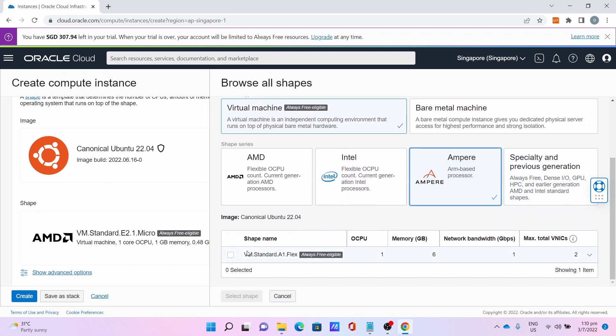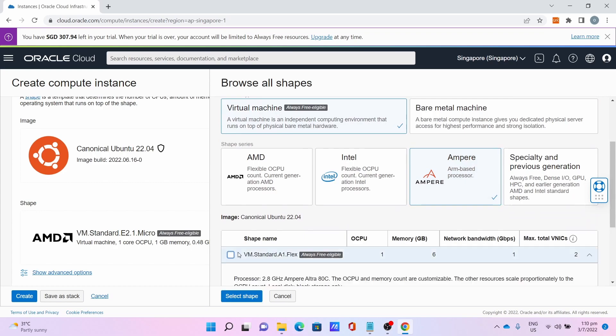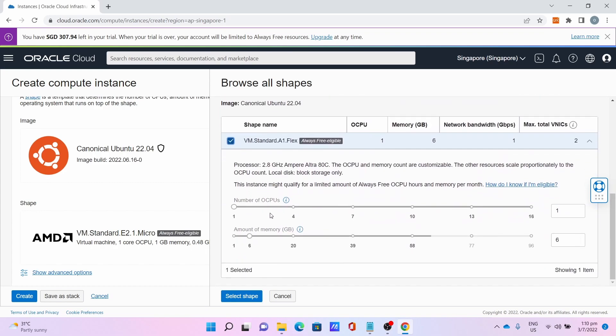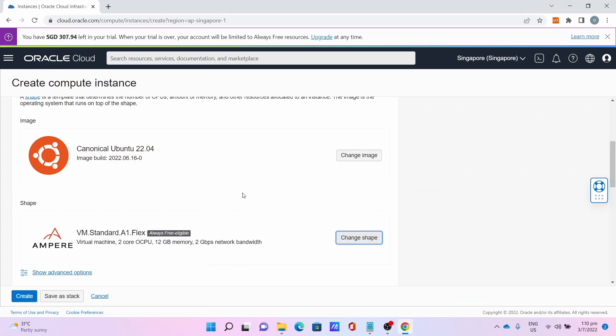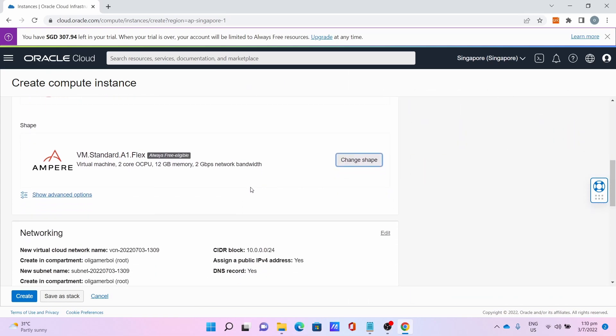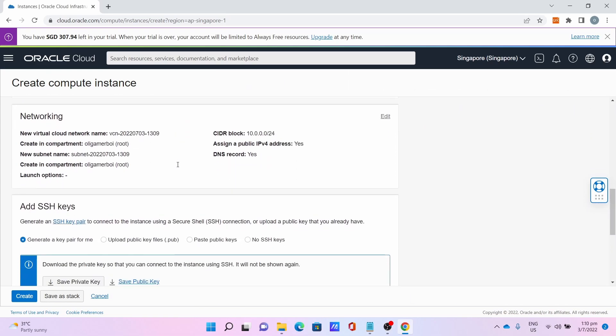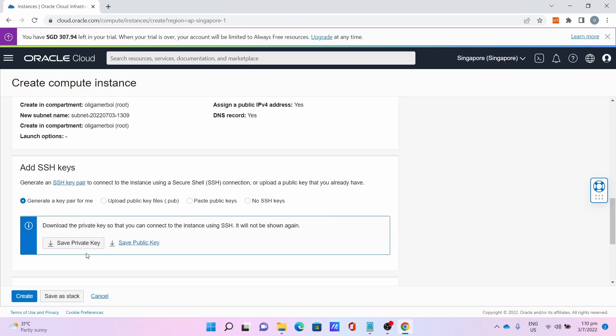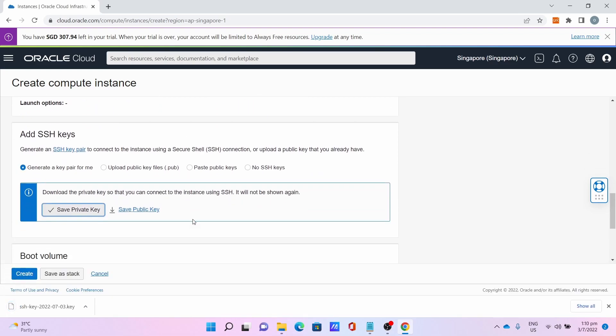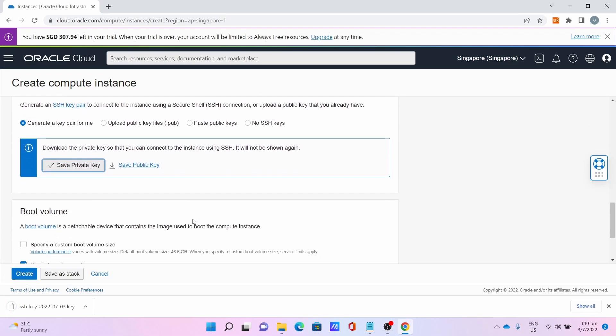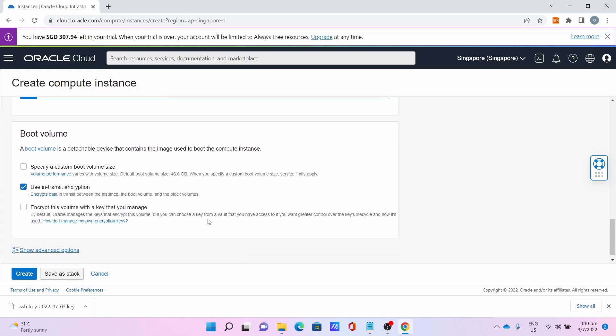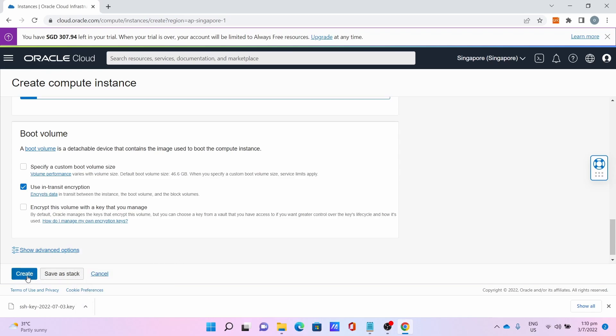For the shape, click Change Shape, click Ampere, click VM Standard A1 Flex, select two CPU, keep the memory at 12 gig, save the private key. This is very important.